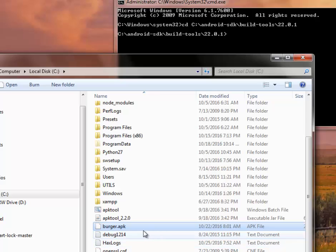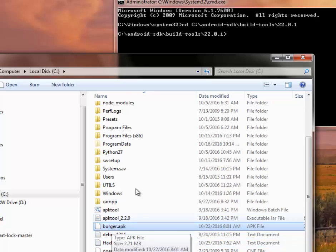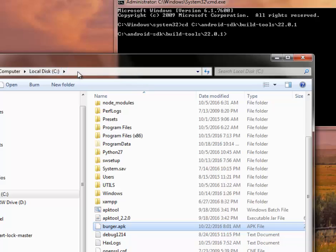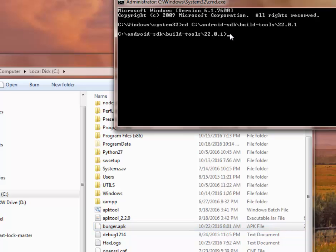Which I want to zipalign before uploading to Google Play. Called burger.apk. This APK will be using. And the path is actually in the C drive. So you need to actually know the path you're about to zipalign the APK.